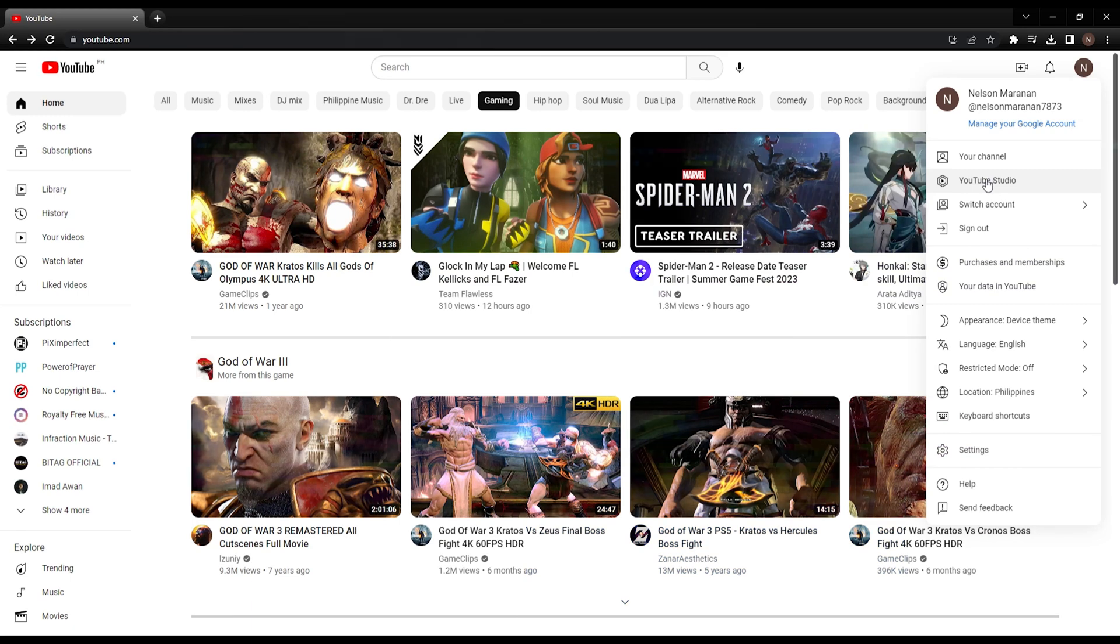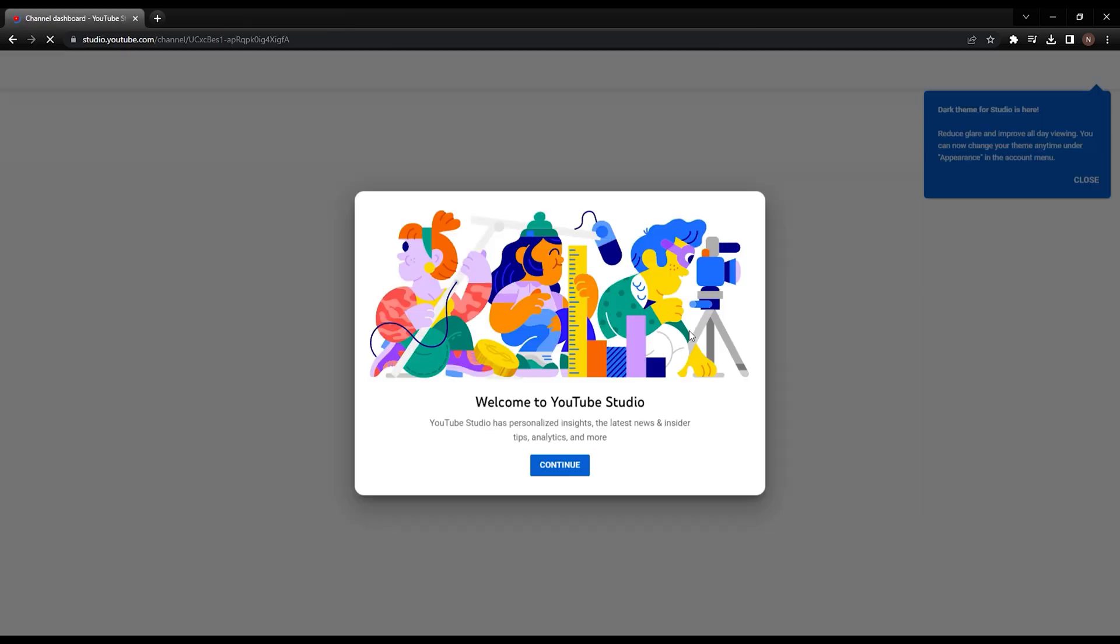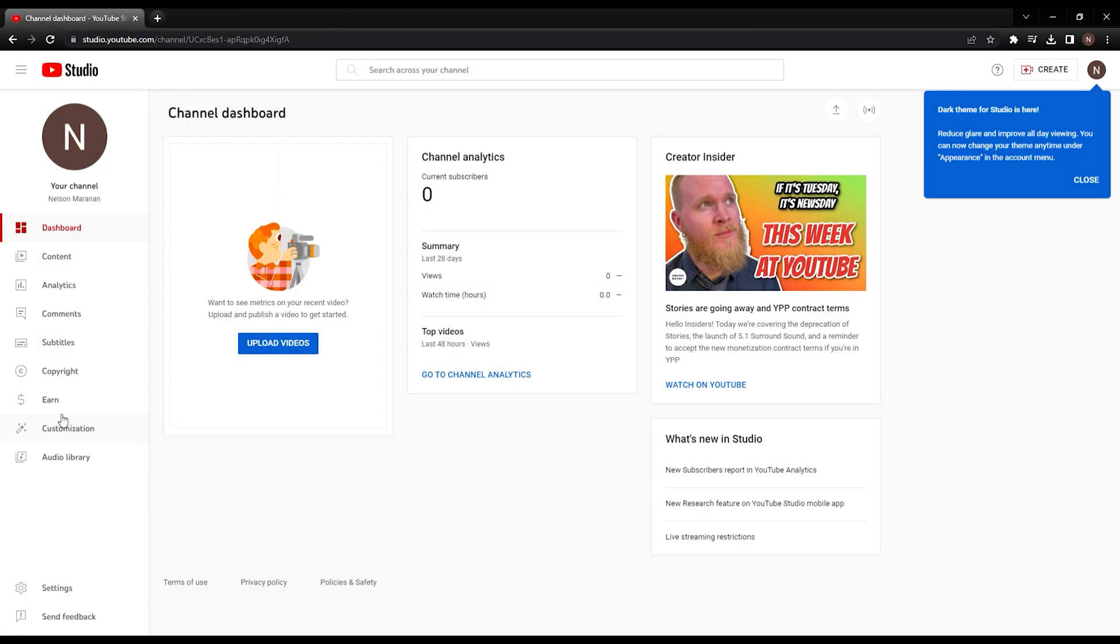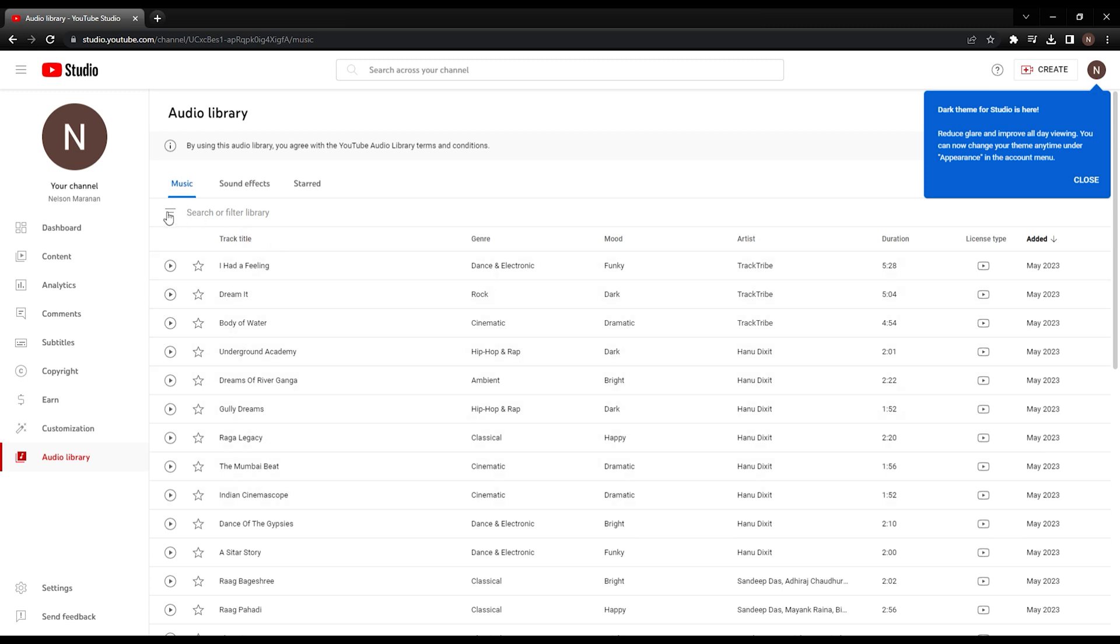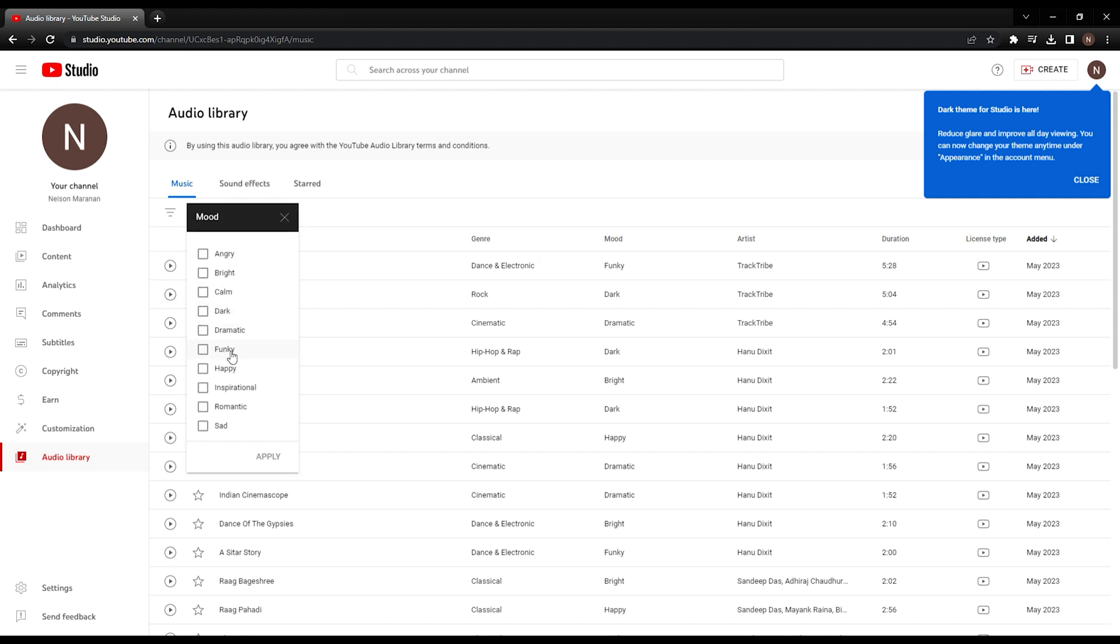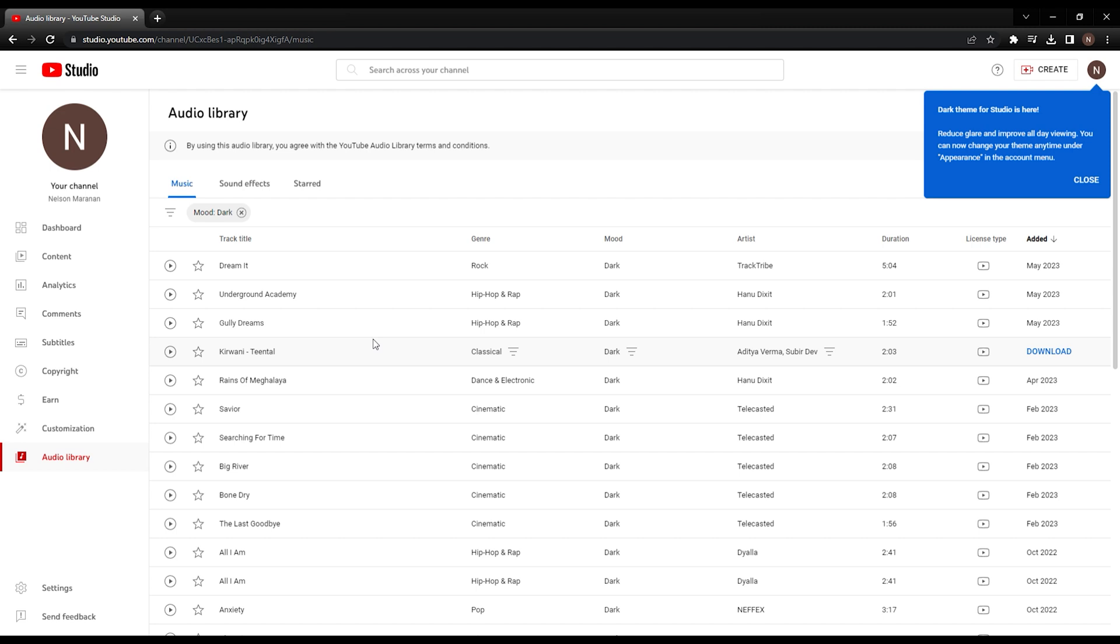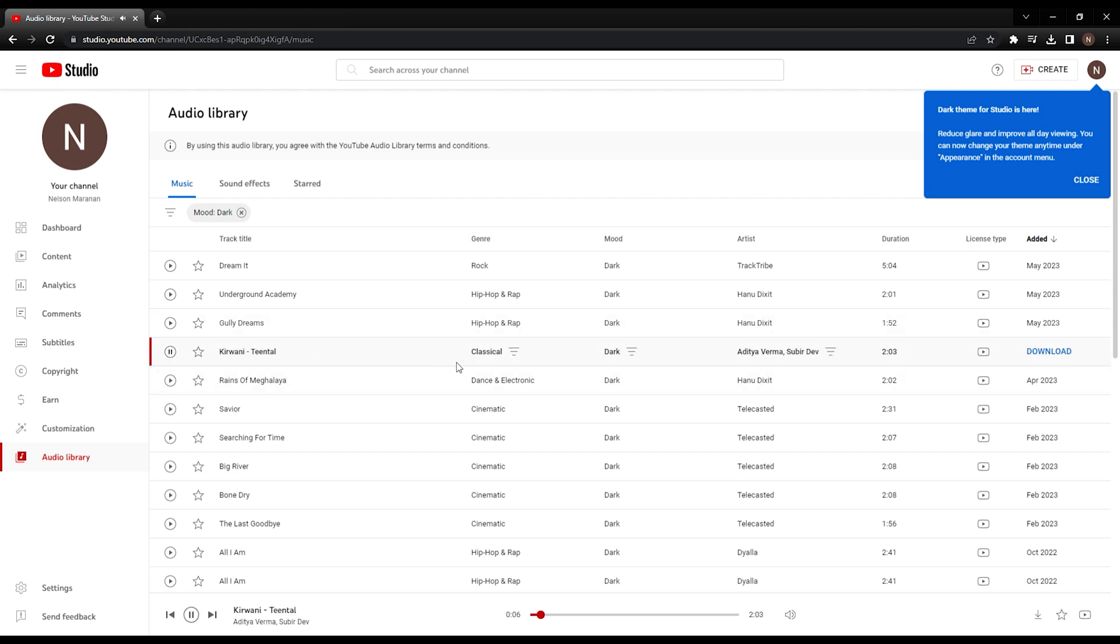Go to YouTube Studio, click on your profile, and then select Audio Library. You can choose from a variety of music tracks, all of which are available free of charge. To simplify things, let's filter the music by clicking on the Filter button. Click on Mood, then click on Dark, and then click Apply. Now listen to the tracks and find the one that you enjoy the most and find most relevant to your video.